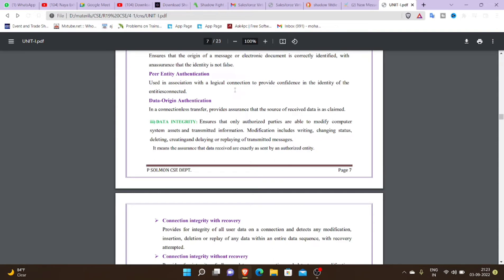The second type is data origin authentication. Data origin authentication provides the assurance that the source of received data is as claimed. This is called data origin authentication.